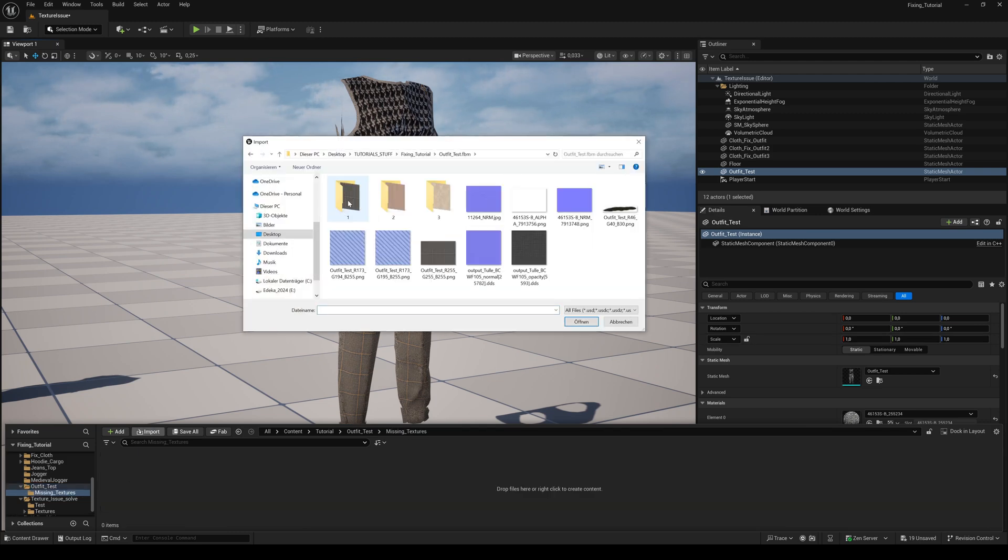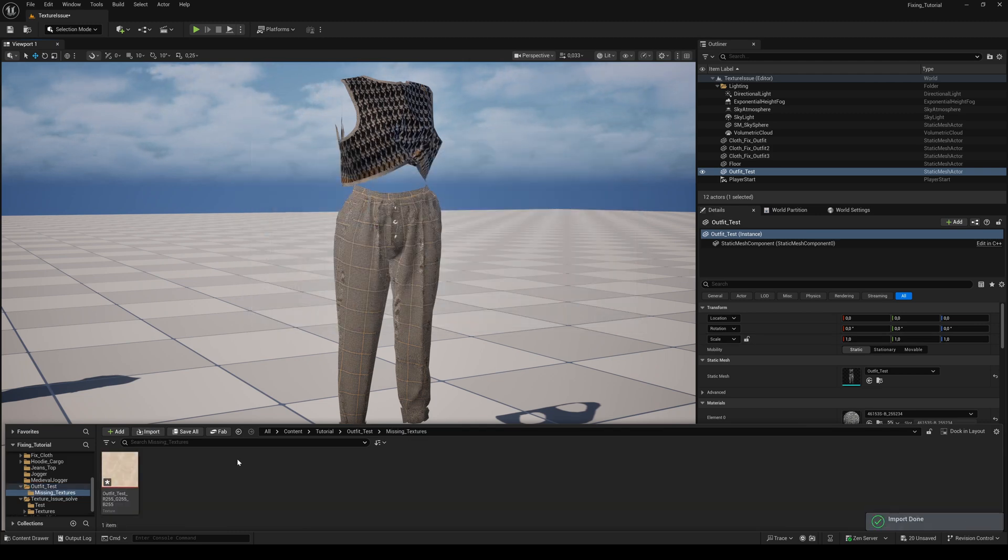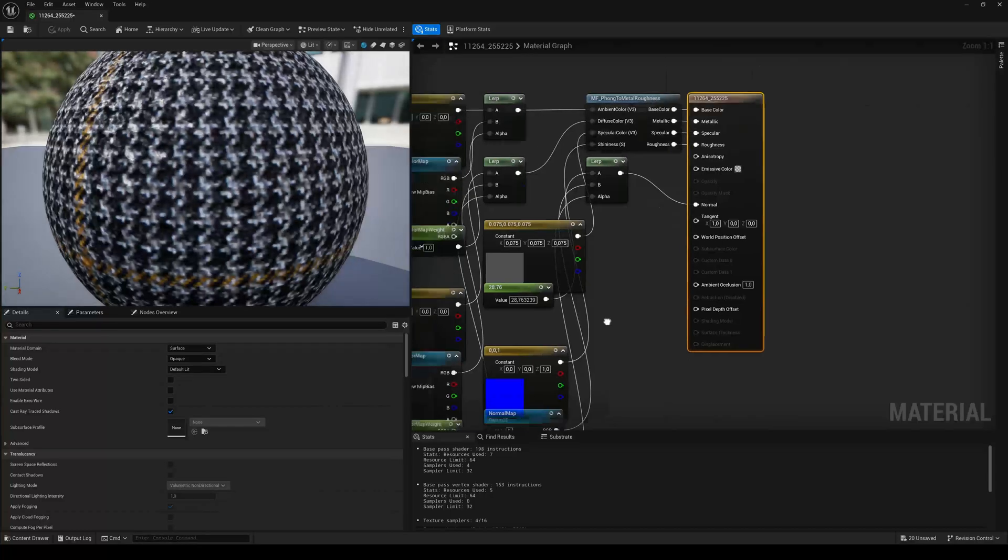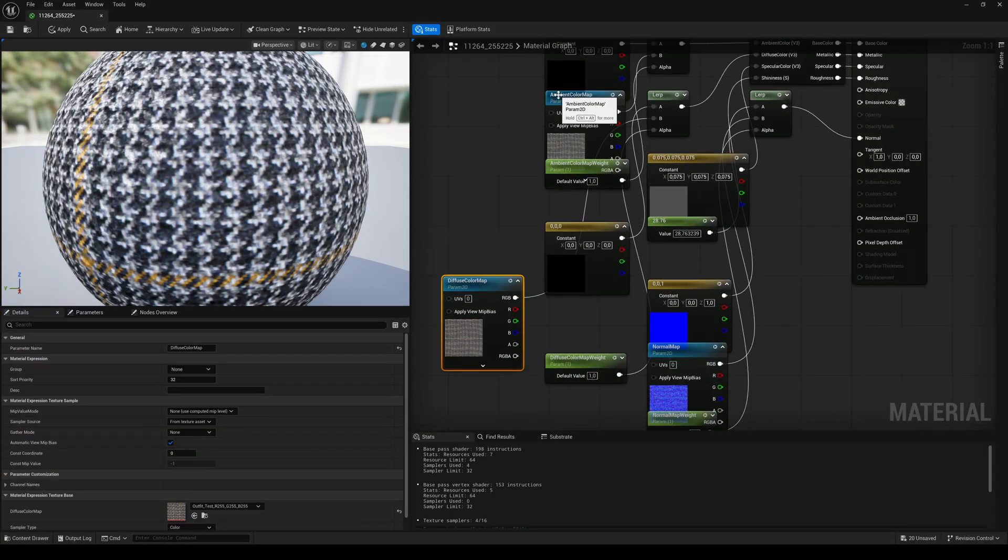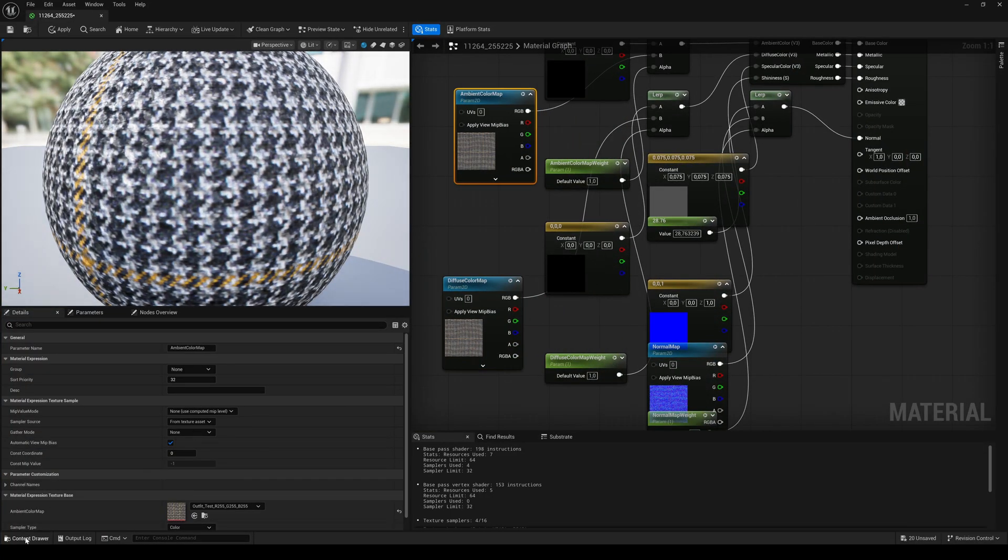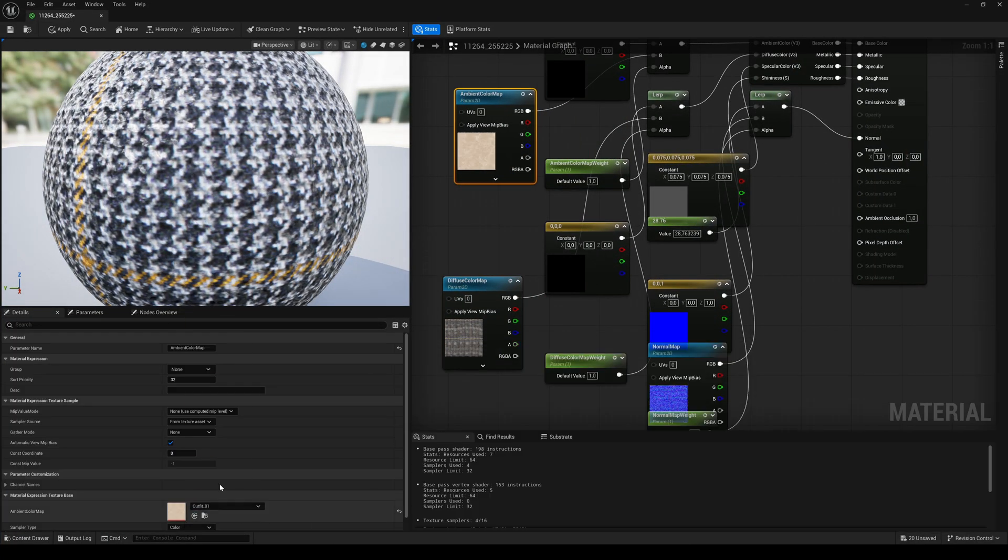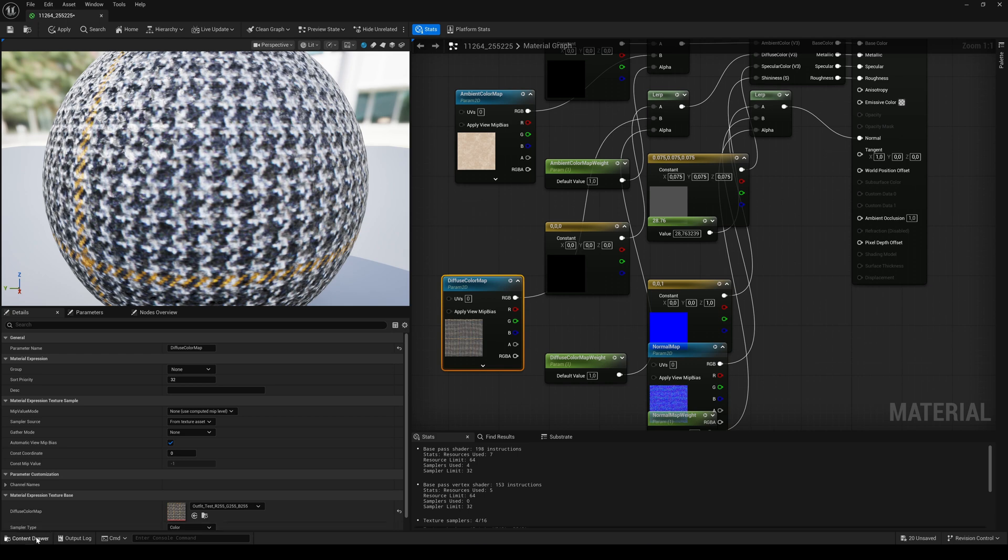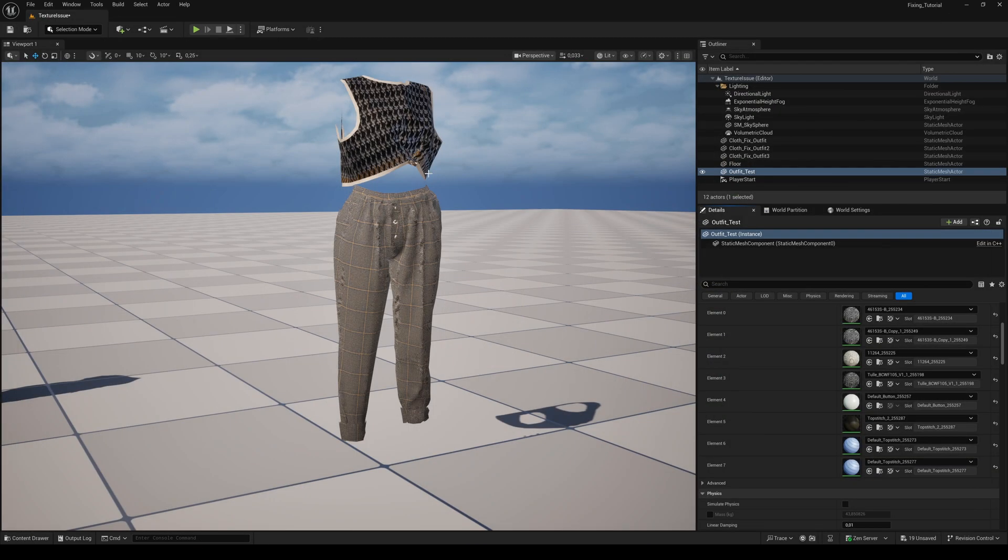Find out which material needs a different texture to make your outfit look like the one in Ginny. And drag and drop the imported previously missing texture to all material nodes where the wrong texture was used.